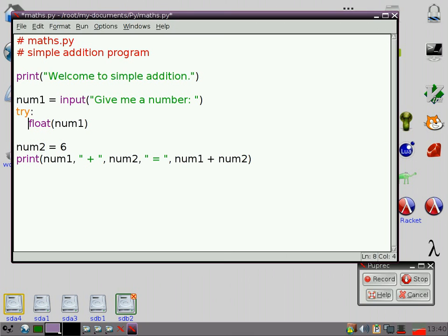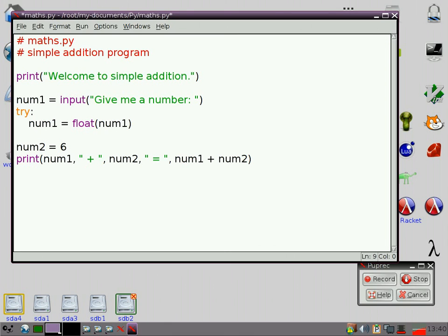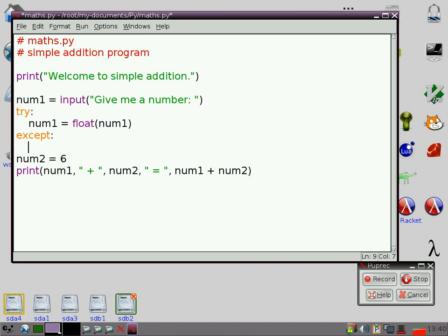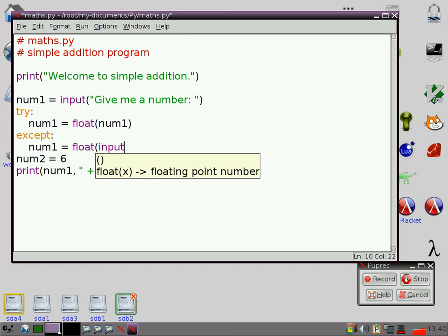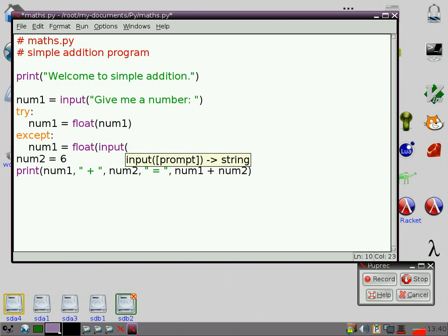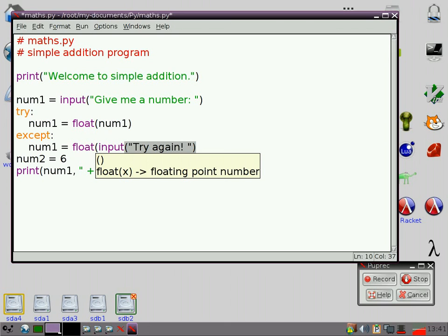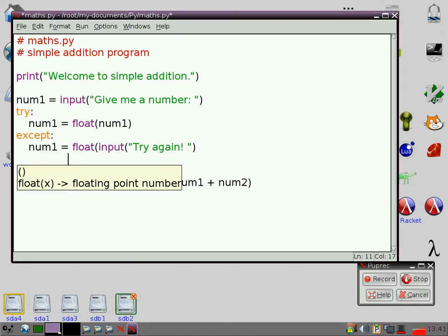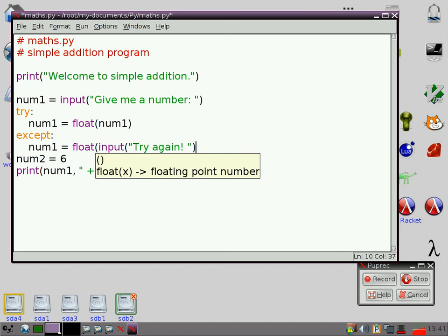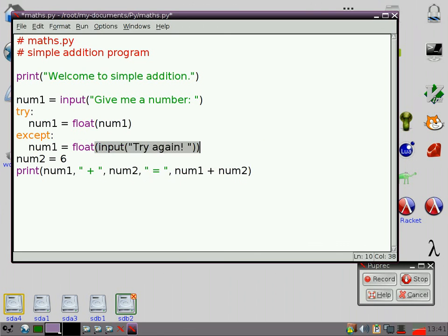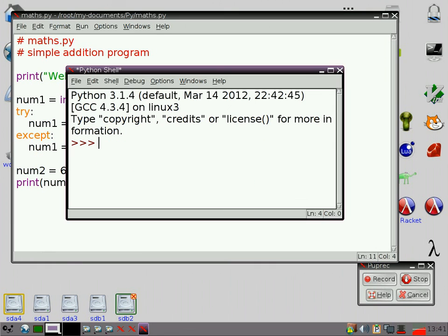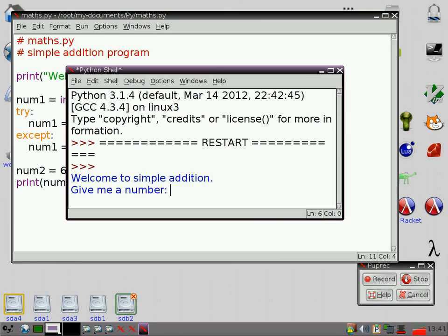So if that doesn't work, I'm going to go except. And I'm going to go num1 equals float input.